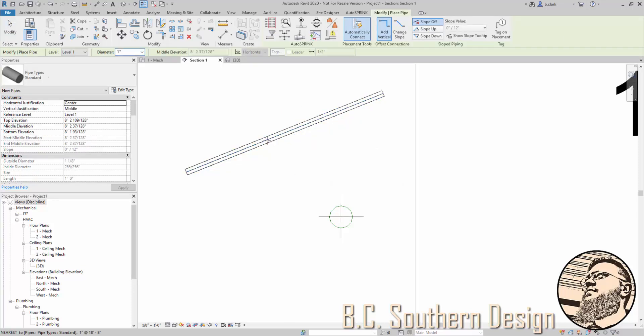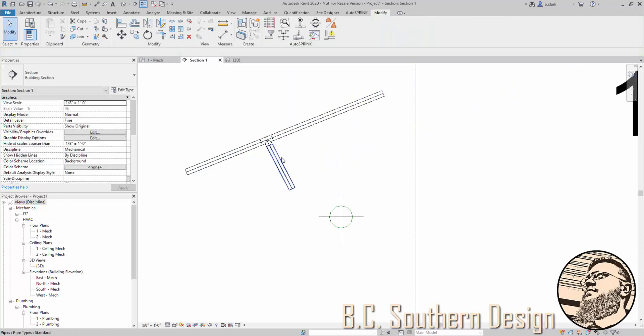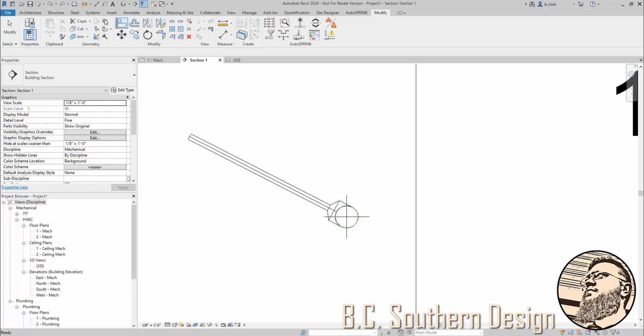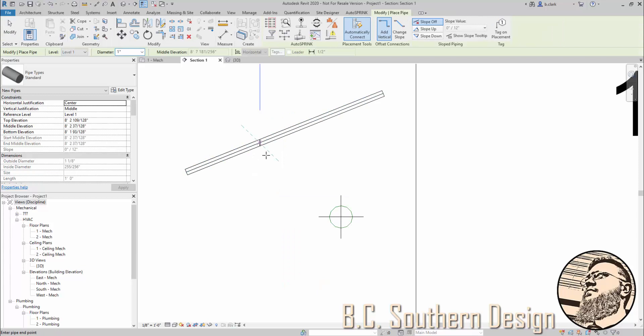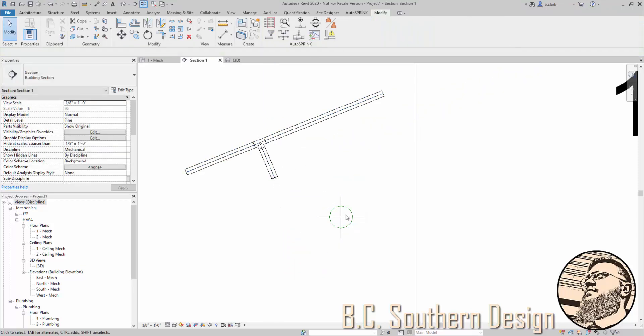So I'm going to create—whoops, that was a bad one. Undo. Create similar. And if I want this to come right down into the main...